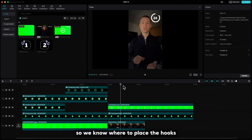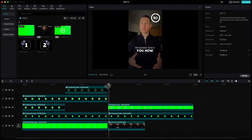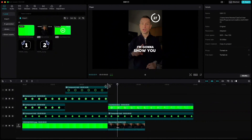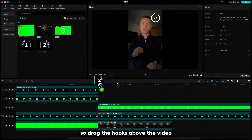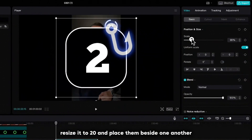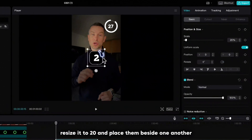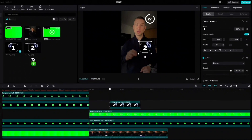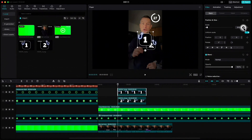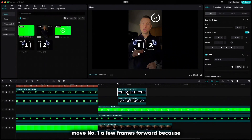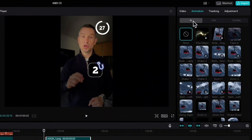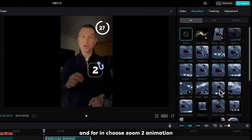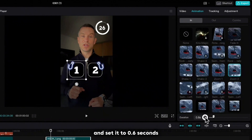Let us listen to the text so we know where to place the hooks. Here is the exact point, so drag the hooks above the video, resize them to 20 and place them beside one another. Move number one a few frames forward because it comes a little later. Go up to animation and for 'in' choose zoom 2 animation and set it to 0.6 seconds.